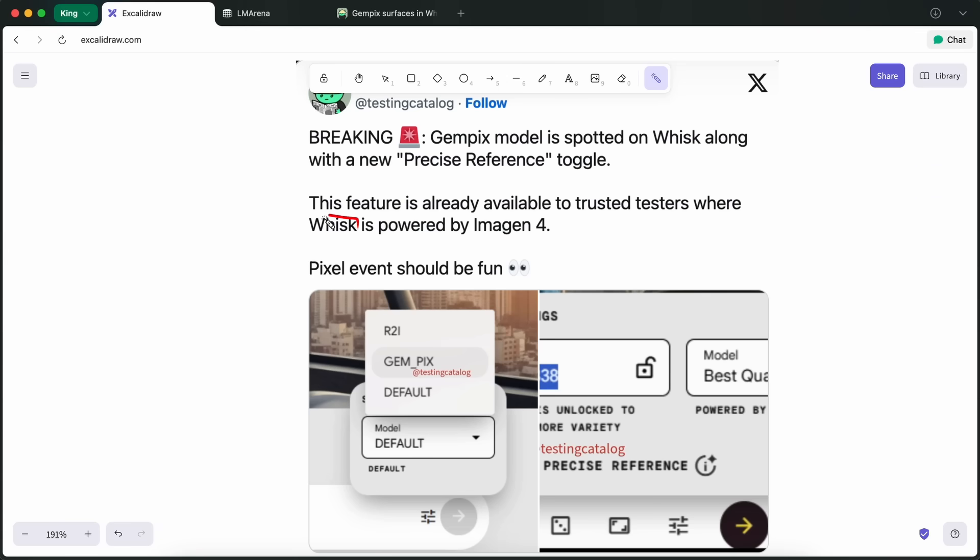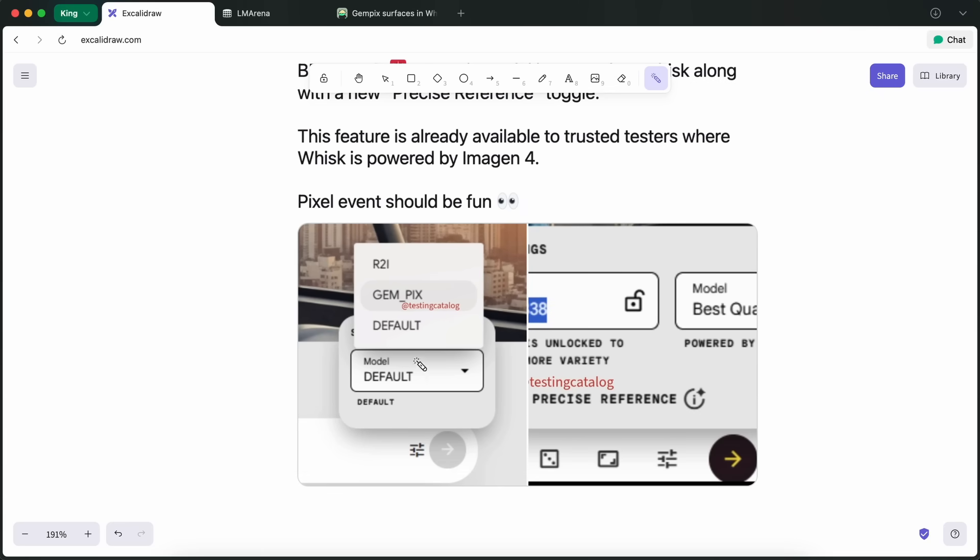In the code for Wisk, people have found a Precise Reference toggle, and under that, there are three modes: Default, GemPix, and something called R2i, which probably stands for Reference to Image.